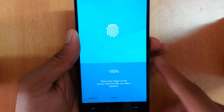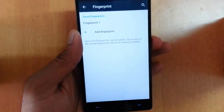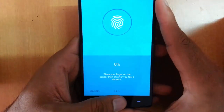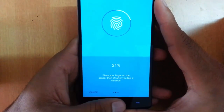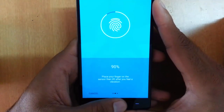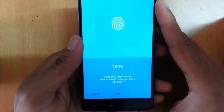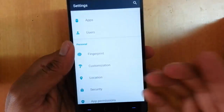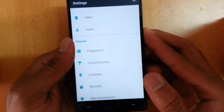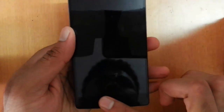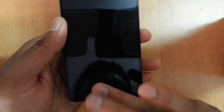The right hand finger setup is done — finish. If you want to add the left finger, you need to set it up again separately; there's no other way around it. Once done, I'll lock the screen and place my finger — it automatically unlocks. I can also try with the left finger, and if I try with any other unregistered finger it won't work. It is pretty fast as you can see.